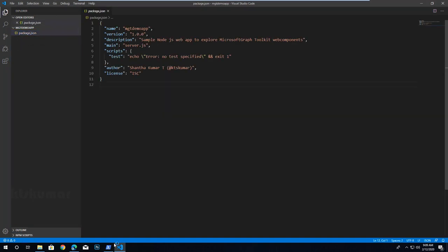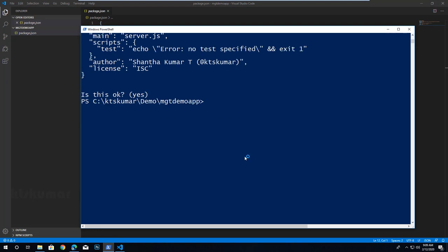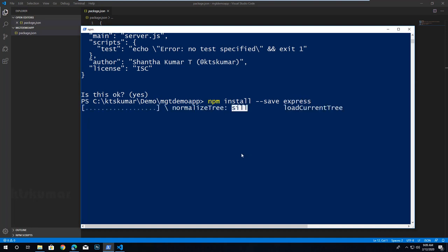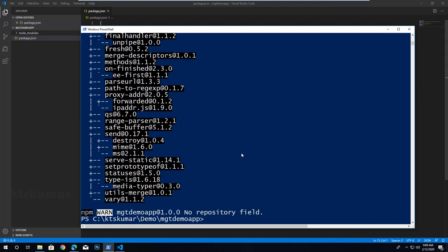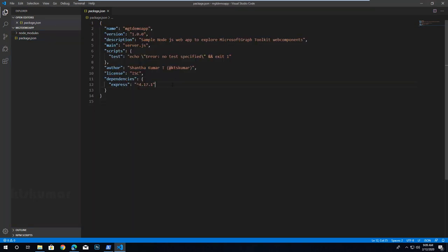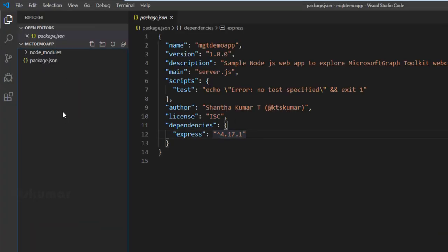We are going to convert this Node.js app to an Express application, so npm install --save express. This will install the Express node module to our project. You can see the node_modules folder is created and package.json is updated with Express.